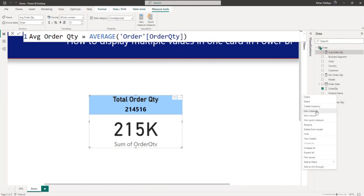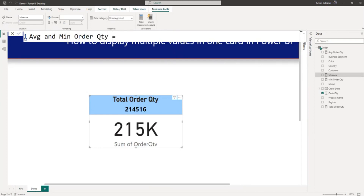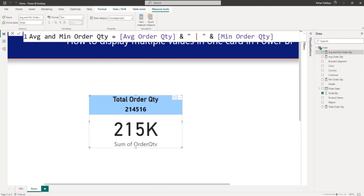On top of that, I will create one more new measure to join the average and min order quantity. The measure name is Avg and Min Order QTY. I will write average order quantity joined with a separator character — a space and a special character — joined with minimum order quantity.